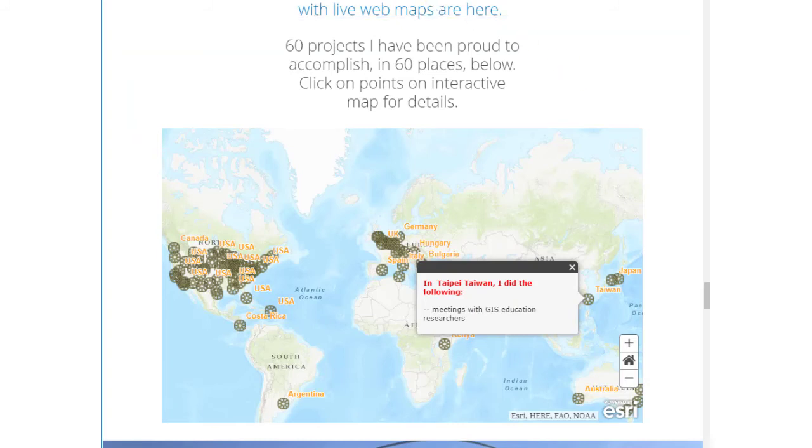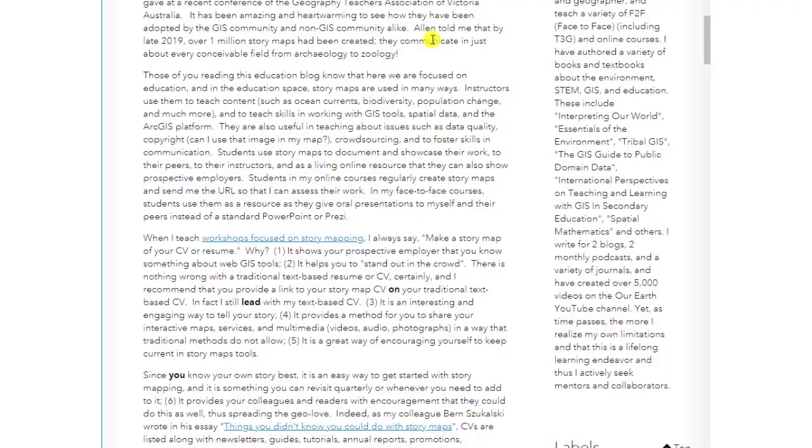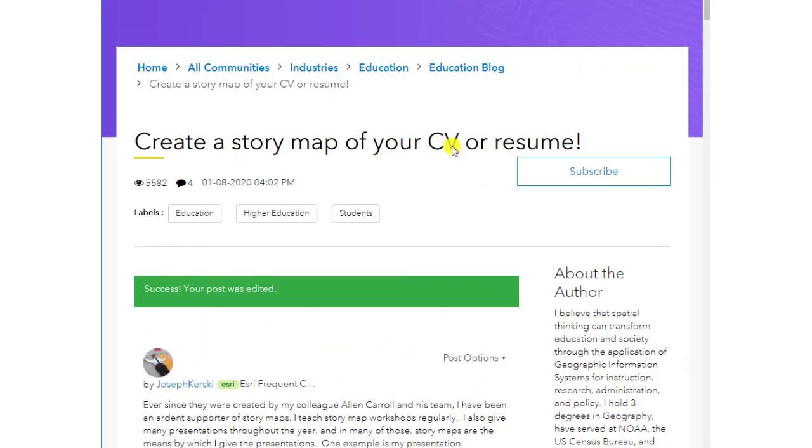Explore these examples, folks, but don't feel confined to them. Be creative and do your own thing. Thanks!